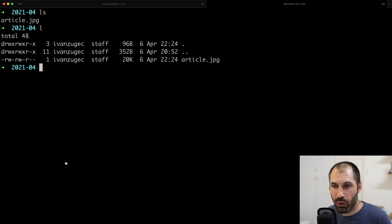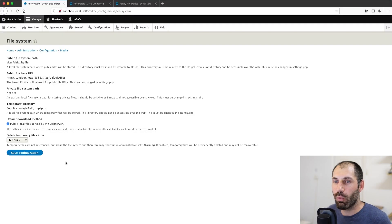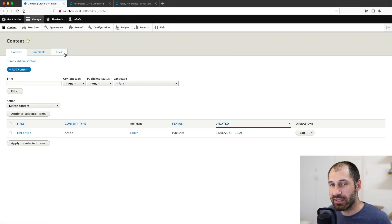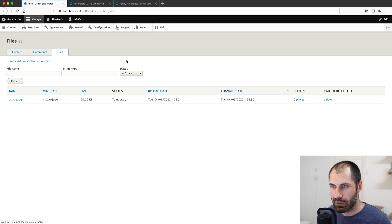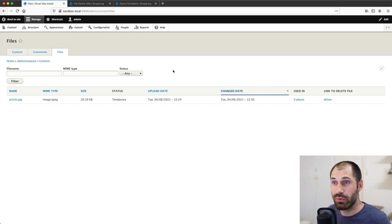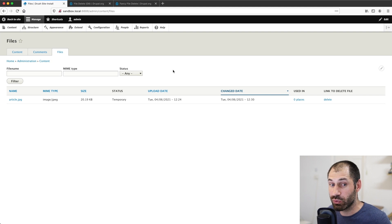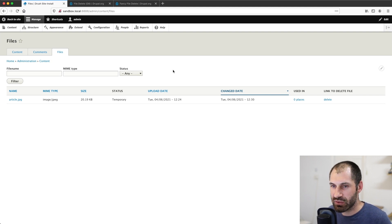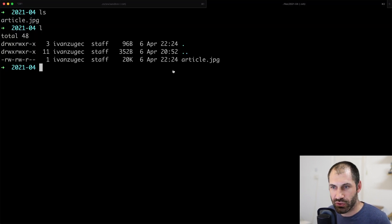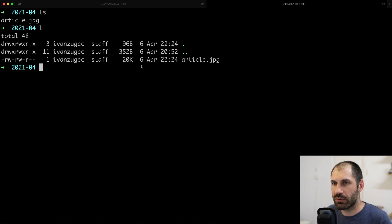Now this module, yes, it works well, but one limitation, it doesn't delete the file straight away. So if you want to delete it straight away, what I'm going to do now is show you another workaround using Drush, which will delete the file quickly and instantly.